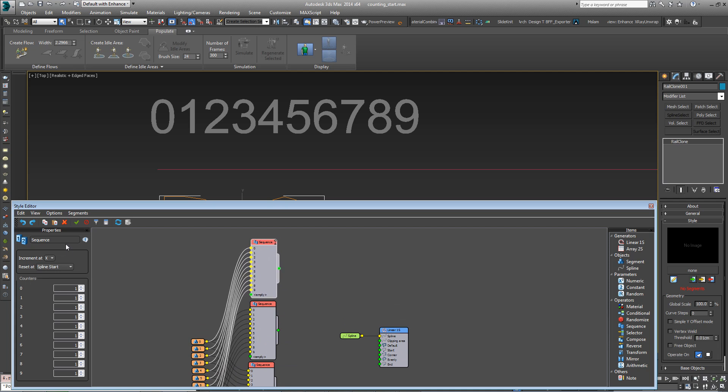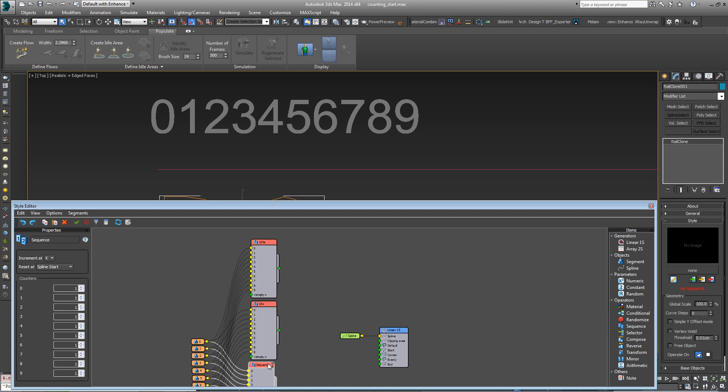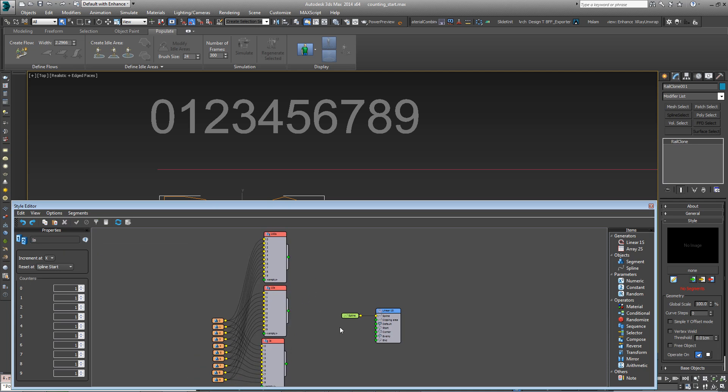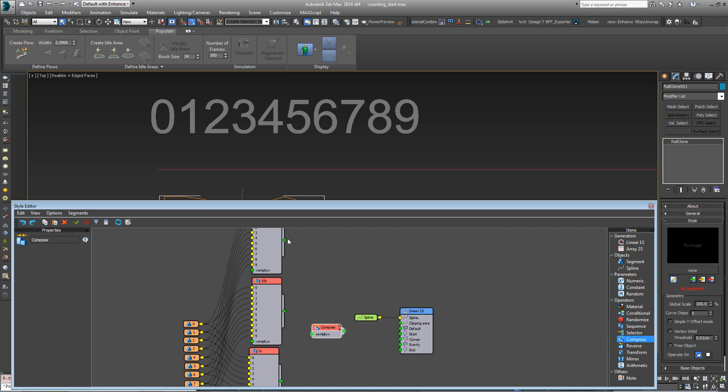We're going to rename this first one 100s, the second one 10s, and the third one 1s. Wire all of these to a new compose operator to combine them into one segment. 100s first, then 10s, and then 1s. Then wire the compose operator into the evenly input.